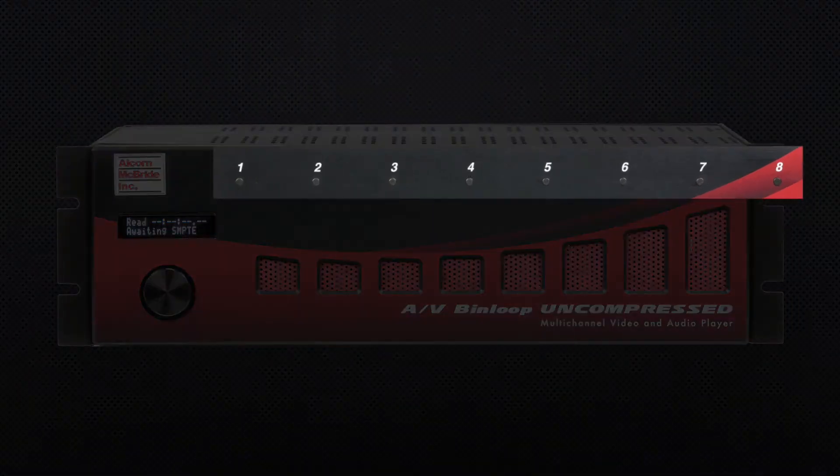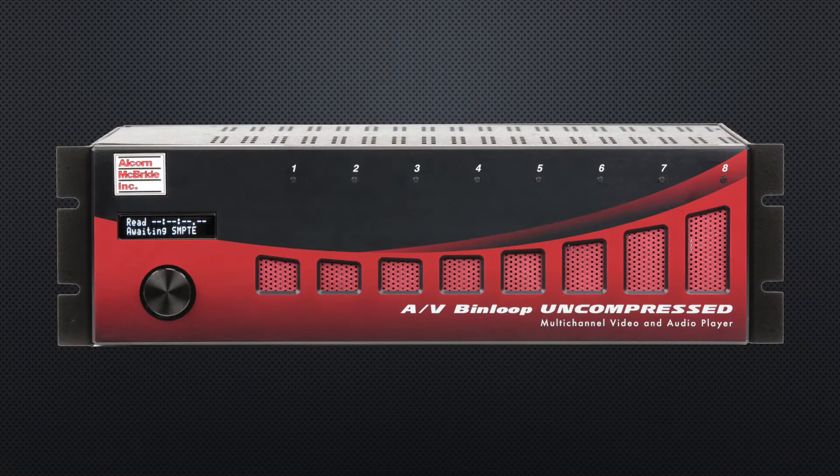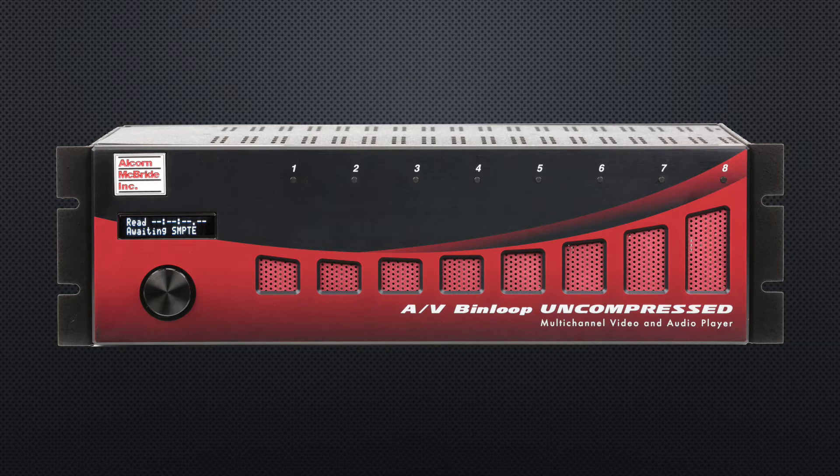Along the top of the unit you can see the reproducer status LEDs. These are RGB LEDs that change colors and flash patterns based on the state of each playback channel. For example, they go solid green when a clip is being played.